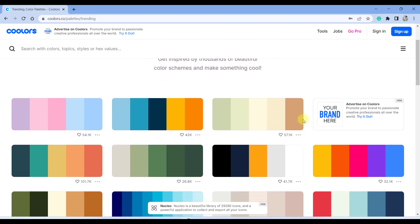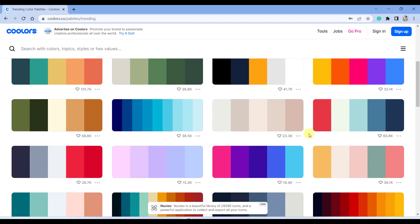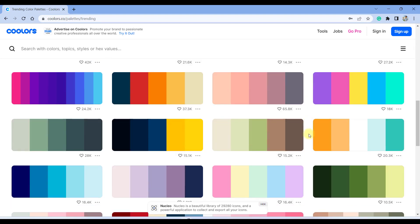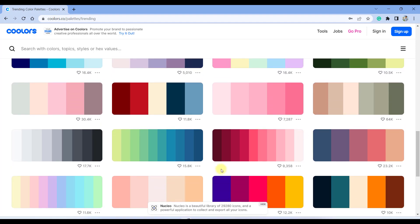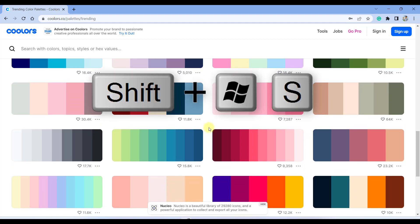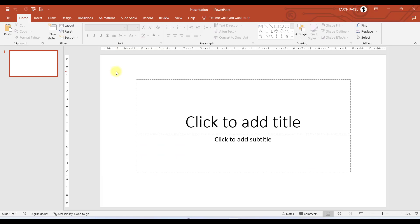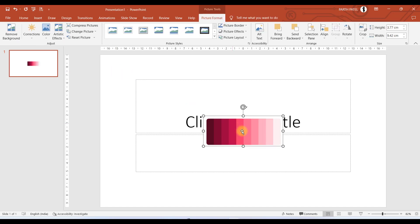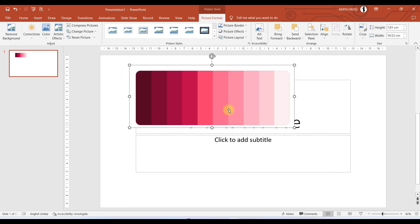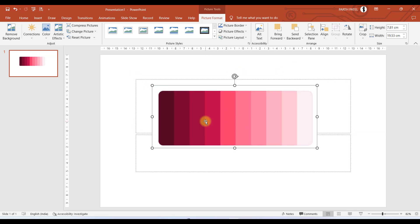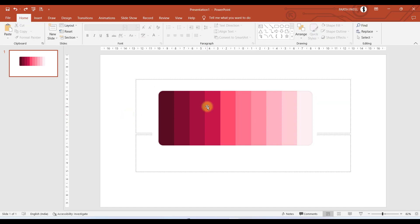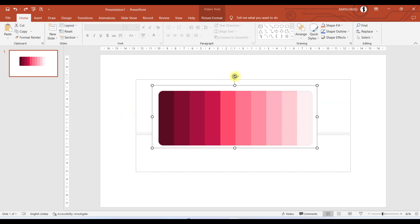Here you can find awesome color palettes and choose whatever you want. So let us say we want this color palette. I will take a snip of it by pressing Window+Shift+S, and I can simply paste that into my PowerPoint presentation by pressing Ctrl+V. Now let us place this image aside.